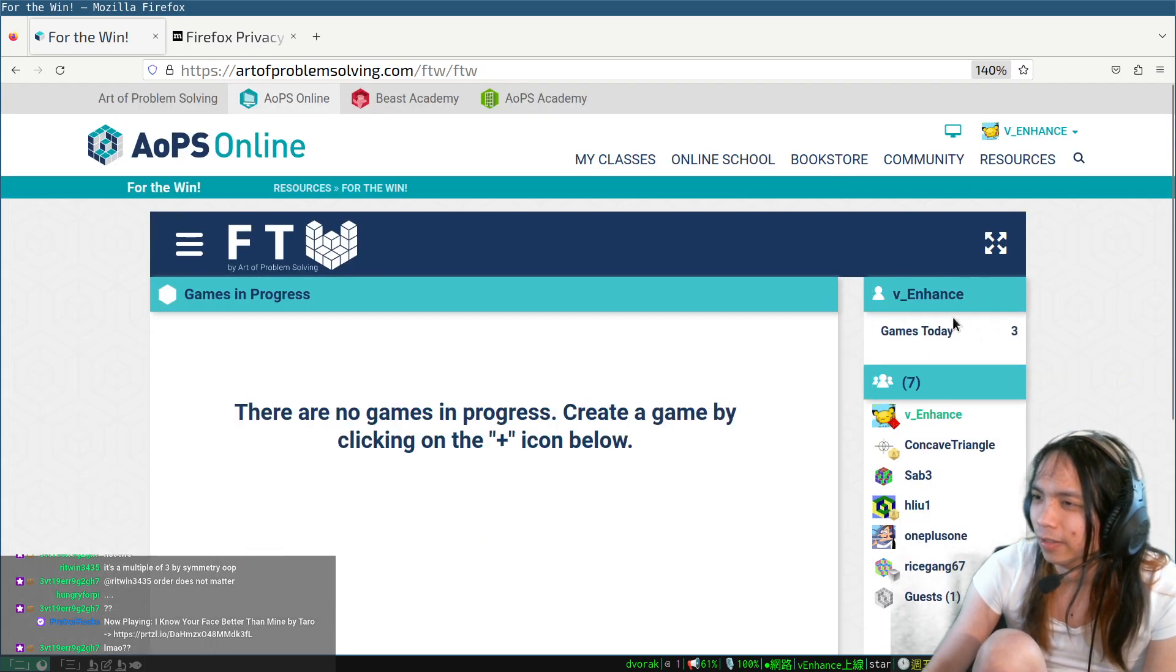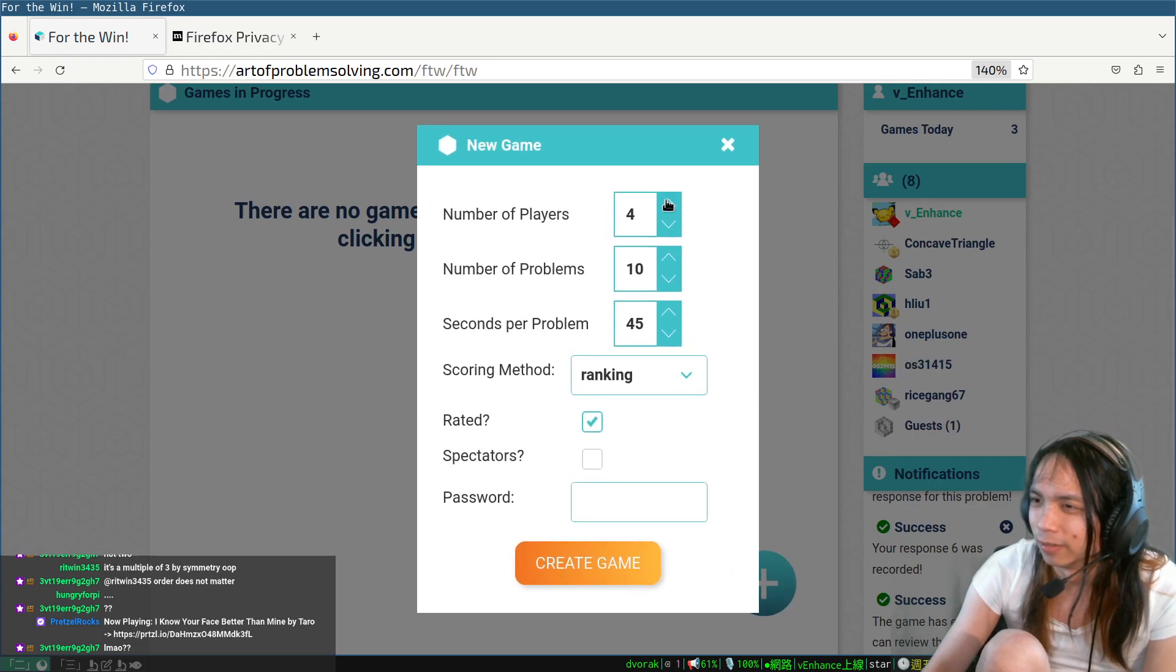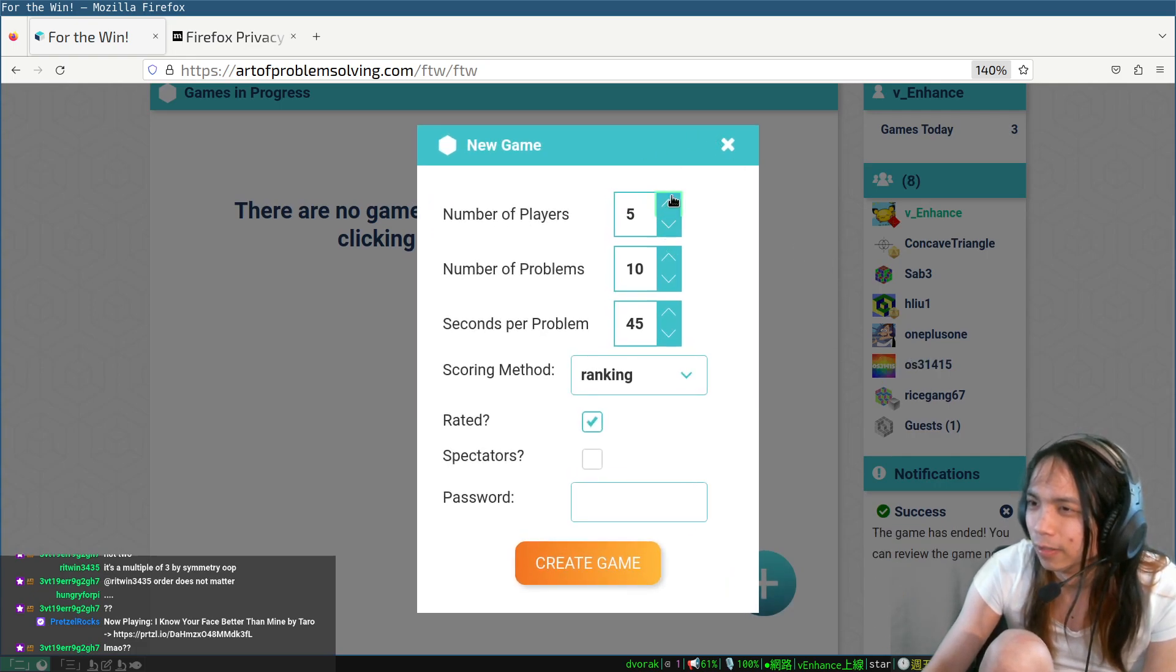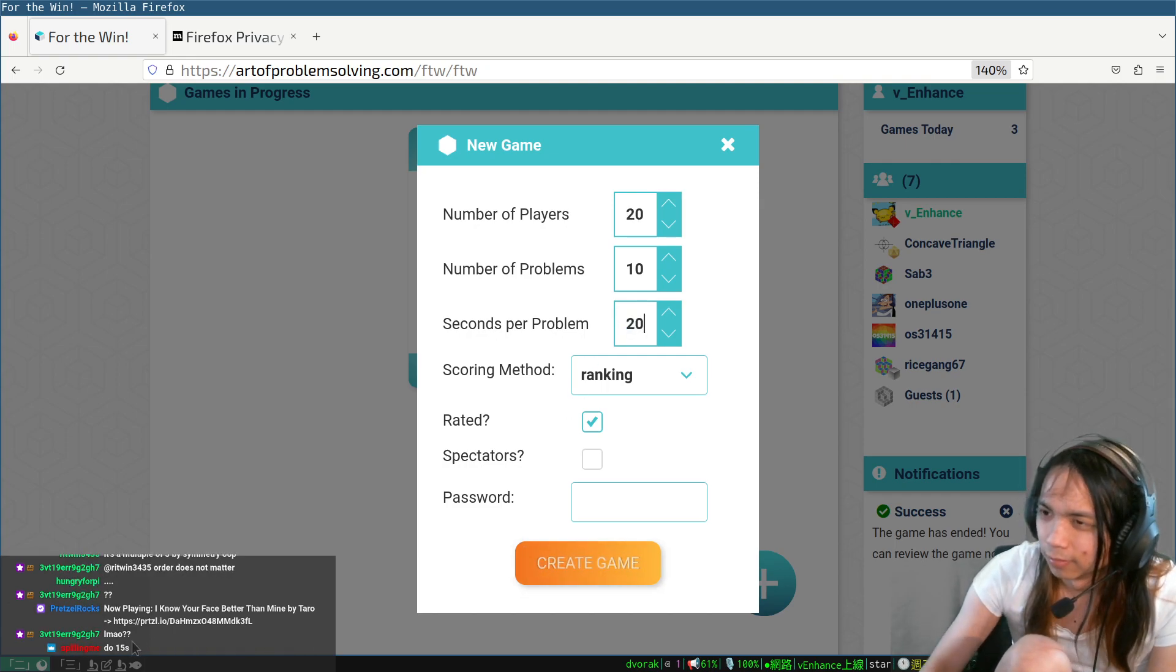Alright, cool, let me actually set this correctly. Number of players can be as high as you want, and 20 seconds.